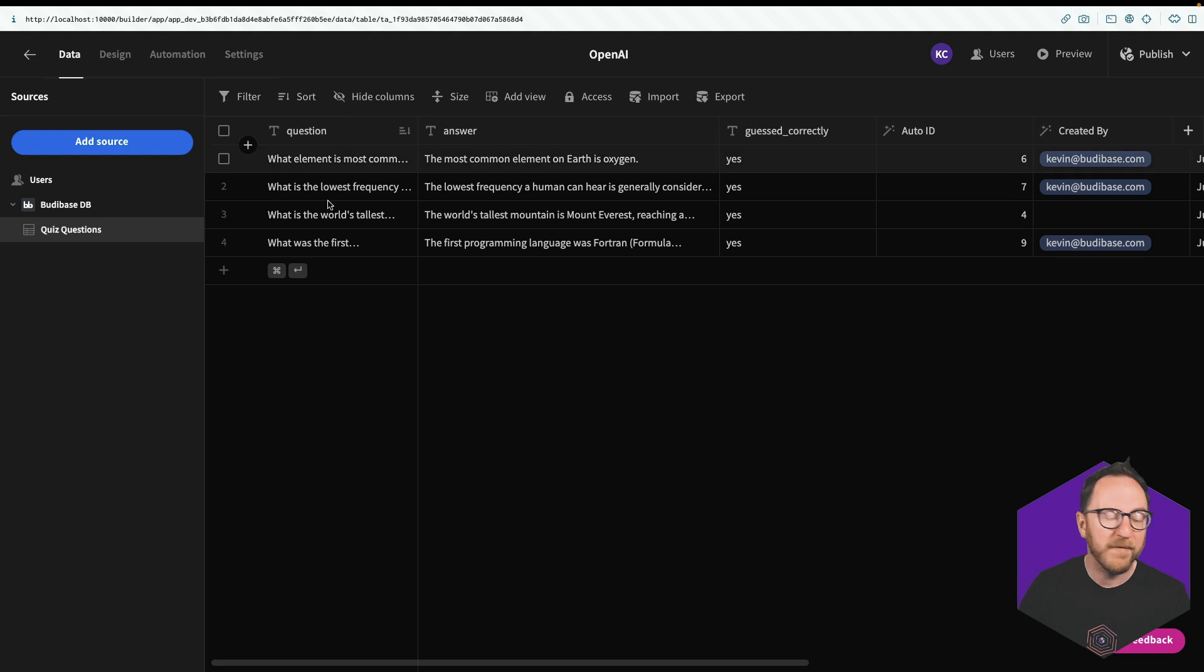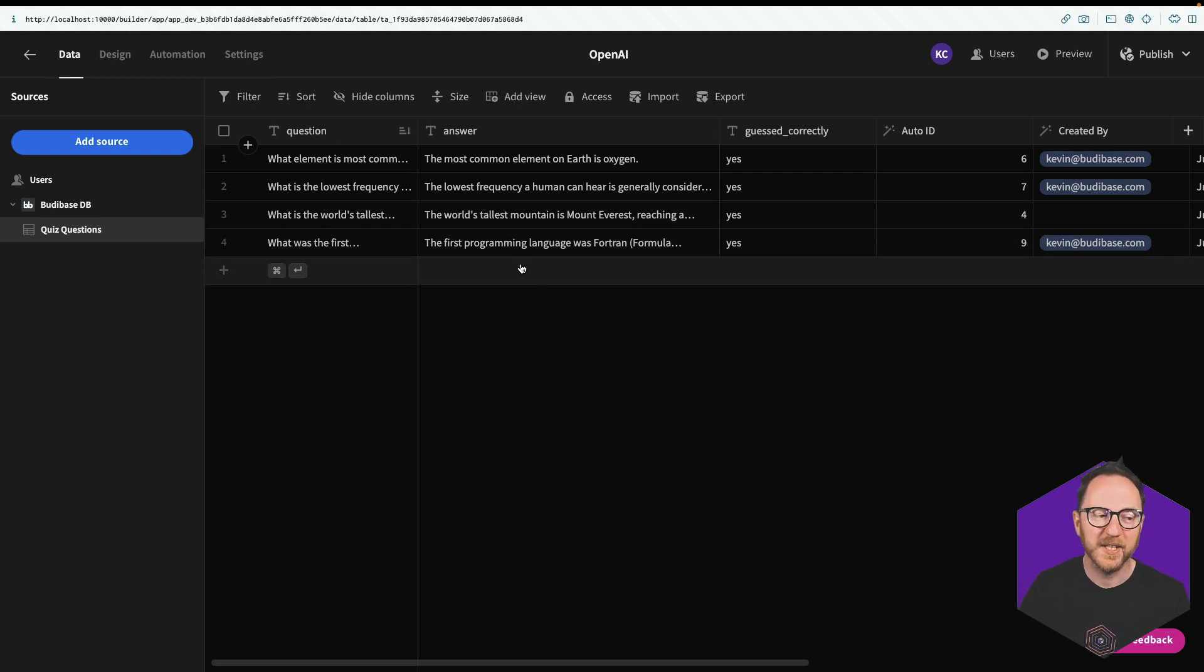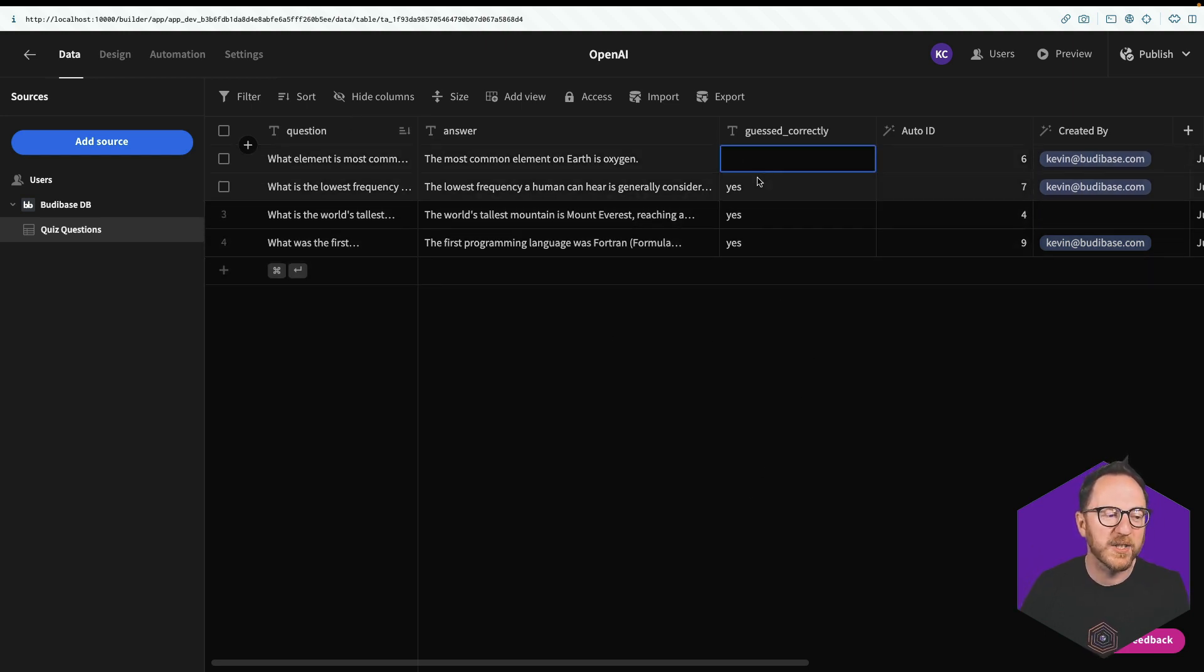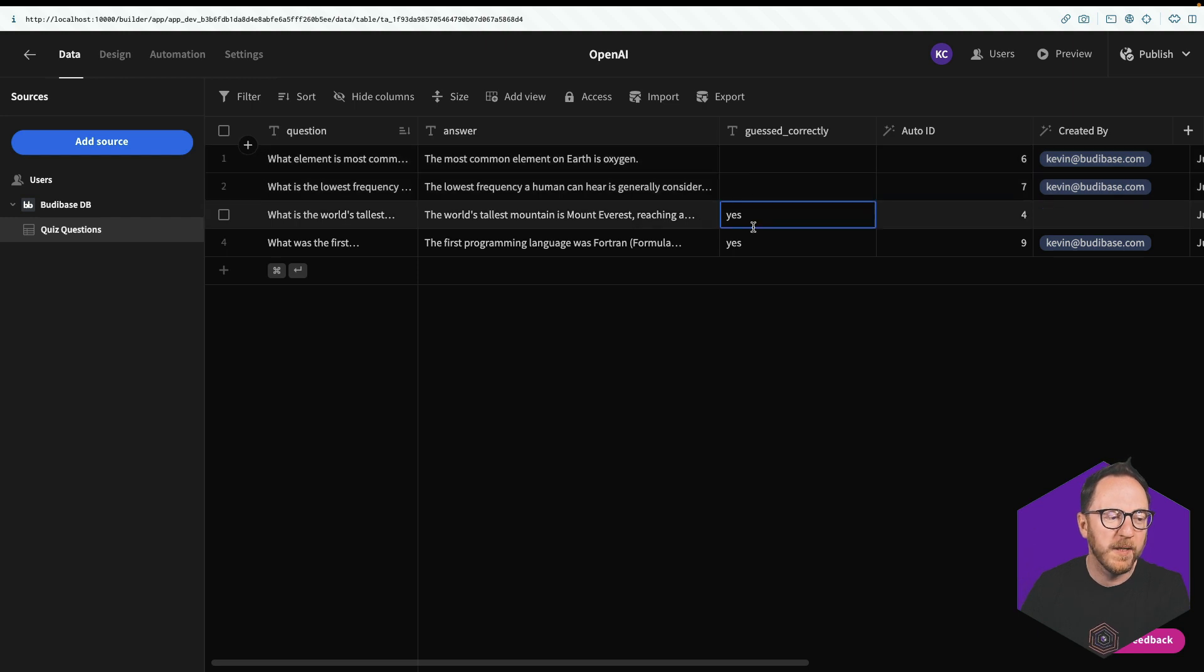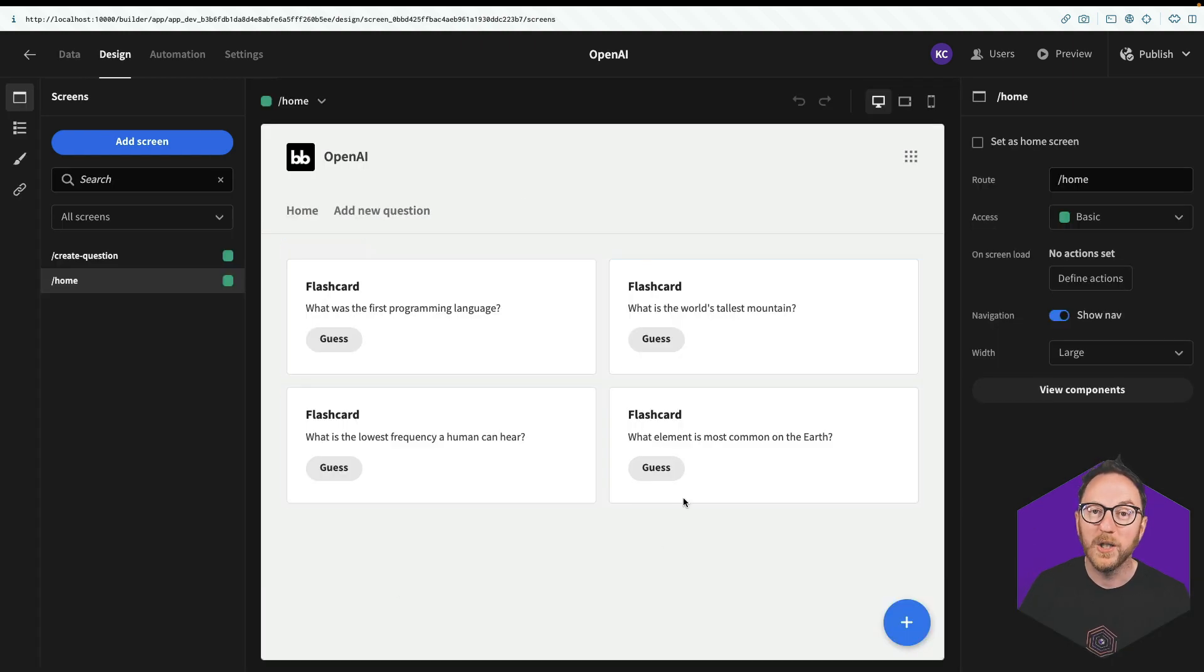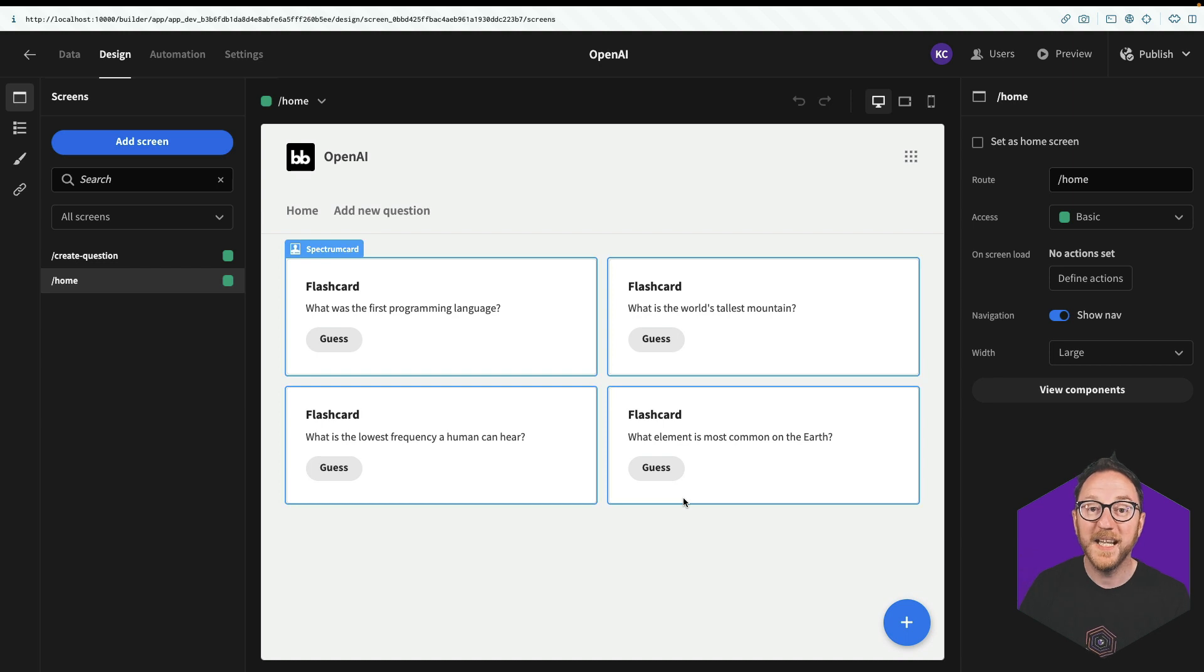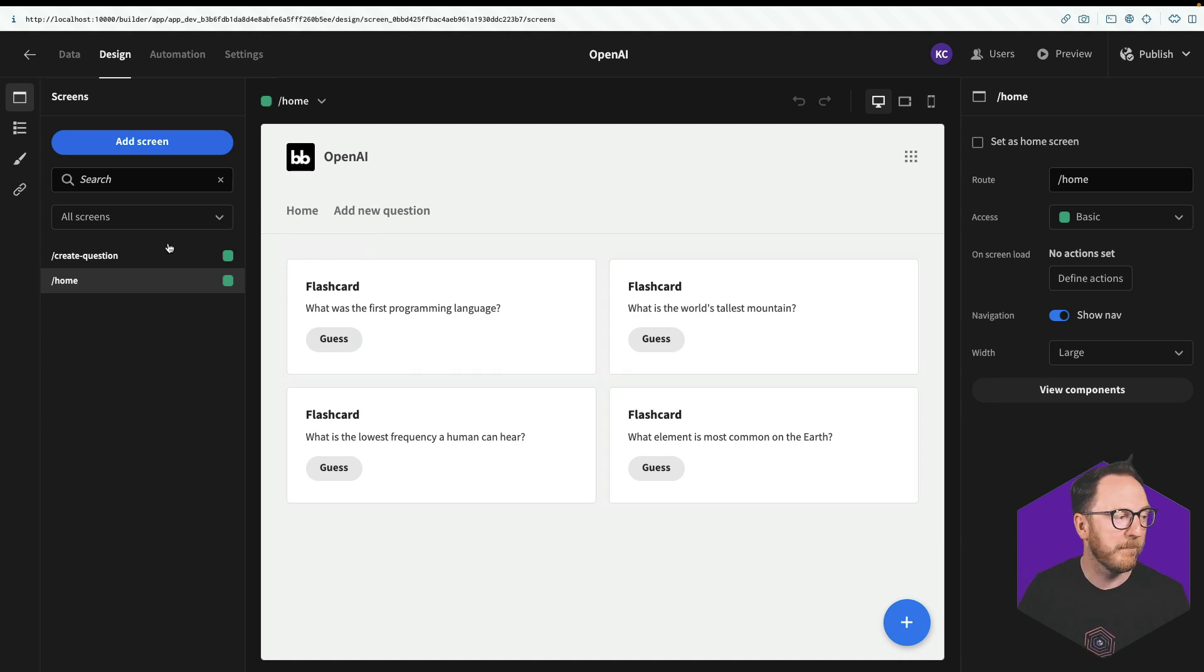On the back end, we have all the questions and answers. And if we want them to reappear again, we can just remove this Guess Correctly column. And all the questions that we have stored in the system will come back up again. Let's see how to build that.